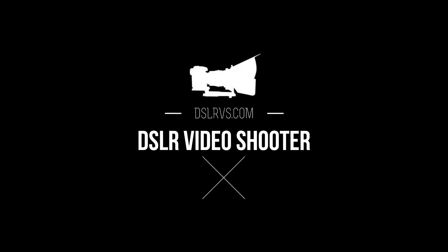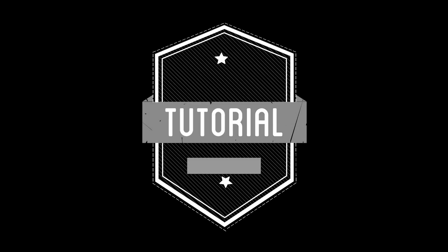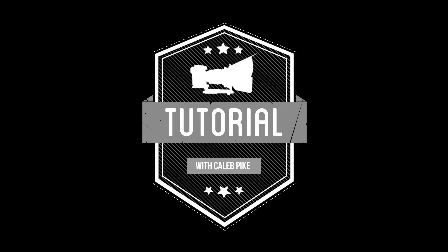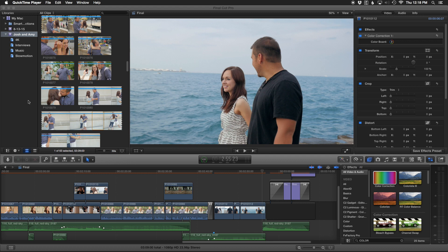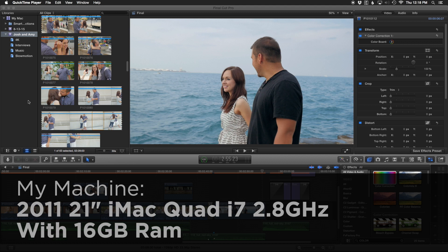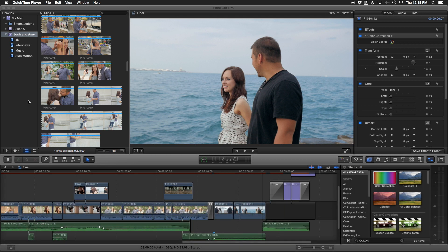Hey guys, this is Caleb with DSLR Video Shooter, and today I want to show you a bunch of ways you can speed up your computer and Final Cut Pro X. With all these 4K cameras coming out and getting cheaper, a lot of us are shooting 4K. The problem is that we're still working on older computers. I'd love to upgrade to a new iMac with 5K, but I can't afford it right now, so I'm trying to make Final Cut Pro X work even though I'm still using 4K cameras. There are a bunch of different ways you can drastically improve Final Cut X's performance.